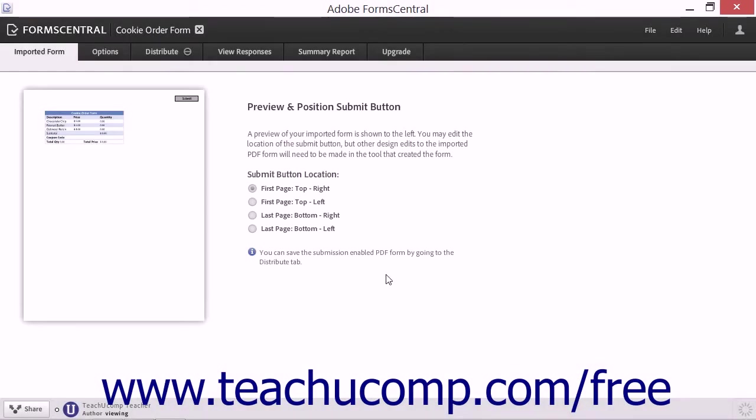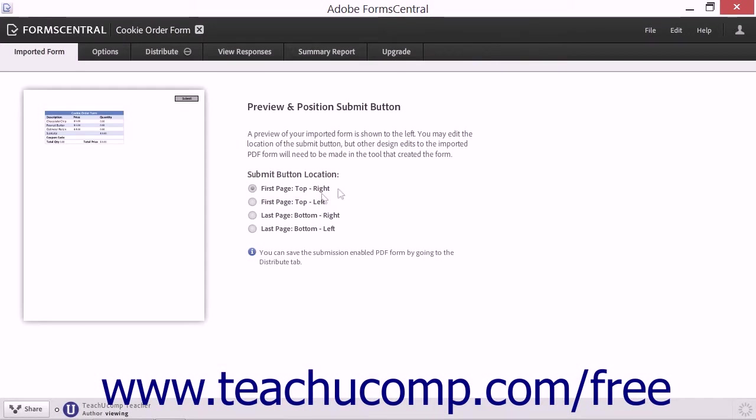You can then decide where the Submit button will be placed within the Imported Form tab that appears in FormCentral when the form is opened.